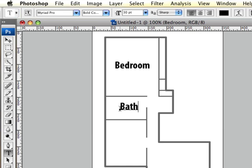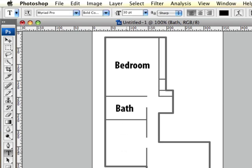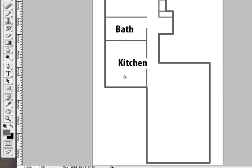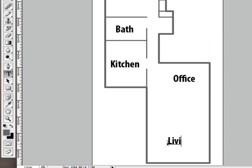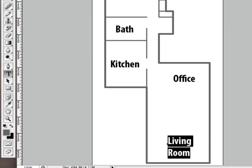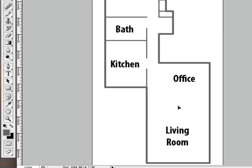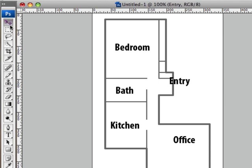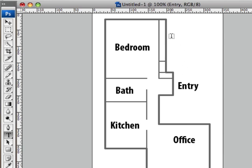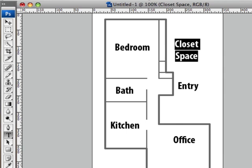And I'll do one here. There we go. And if we want, we can add maybe entry over here. And maybe we'll add closets. And we can probably make that text a little bit smaller.